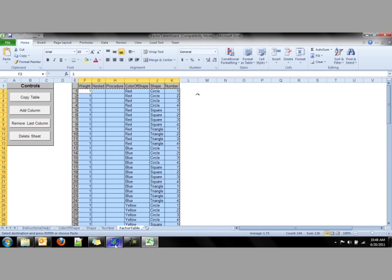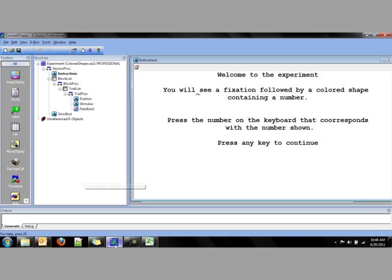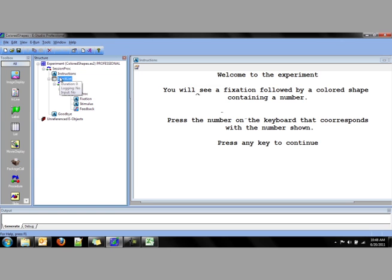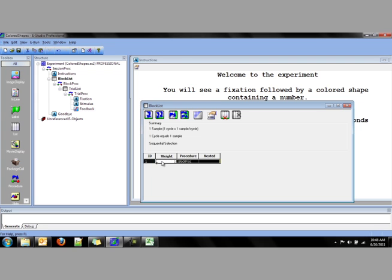Next, open up eStudio. Find the list. In this case, we'll be using the block list. Select the first row, right-click, and hit Paste.